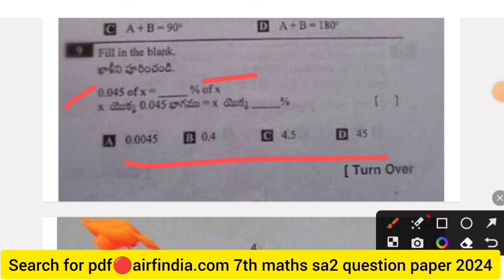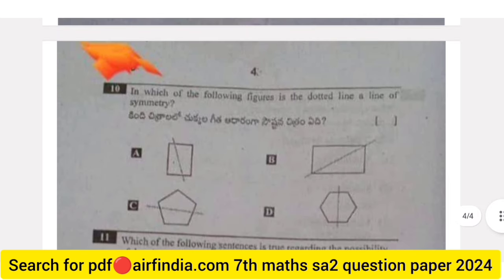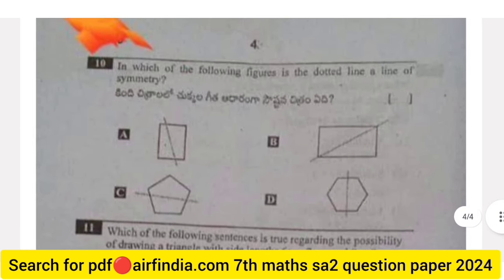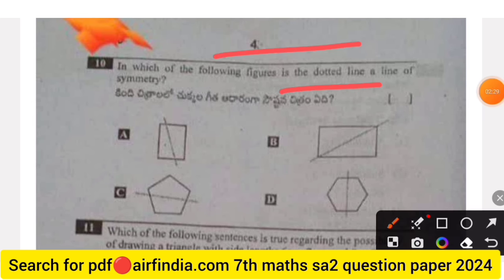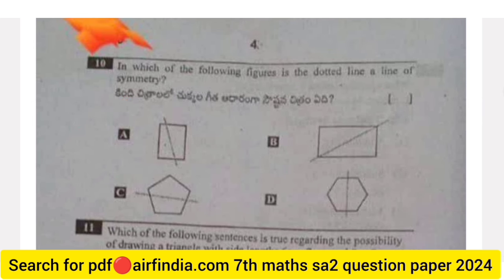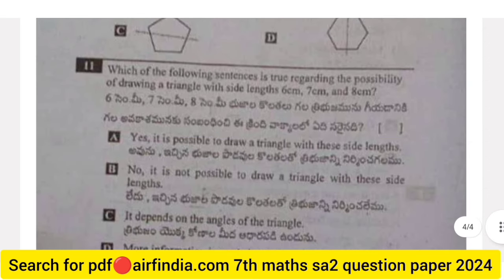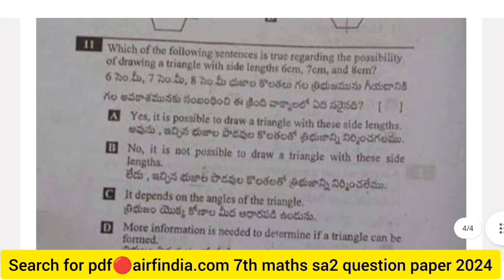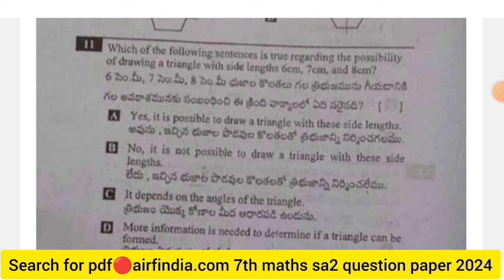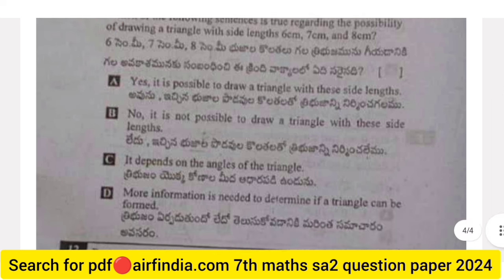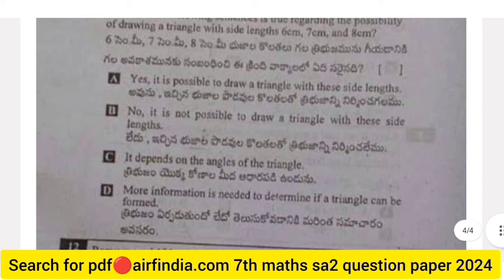Fill in the blanks: 0.045 of x equals what percent of x? Question 10 (page 4): Which of the following figures has the dotted line as a line of symmetry? Options A, B, C, and D. Question 11: Which statement is true regarding drawing a triangle with side lengths 6 cm, 7 cm, and 8 cm? Options A, B, C, and D.